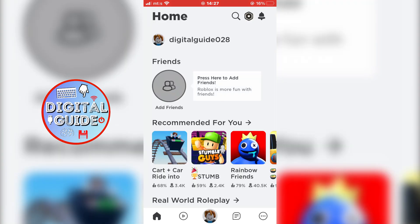Another thing that we need to note is that not everybody will have the option to change their profile picture at the moment. The update is still rolling out, so if you are in a specific region and can't change your profile picture, then you will have to wait for a couple of days. For example, I can change the profile picture on this account, but I don't have the option on my second Roblox account.